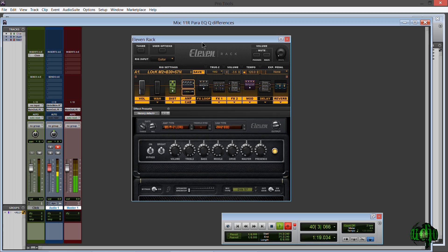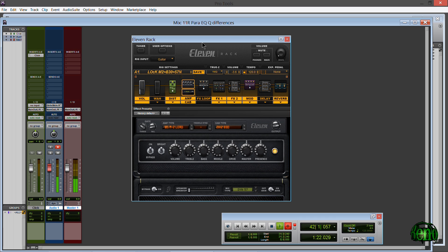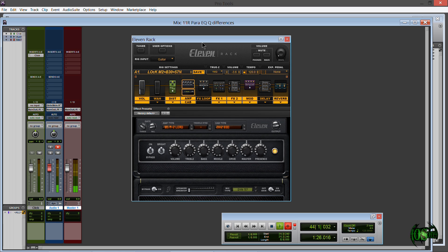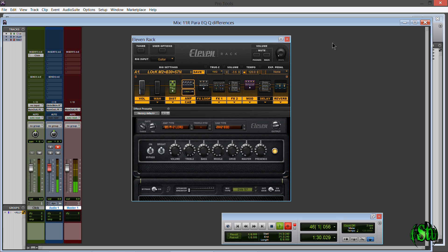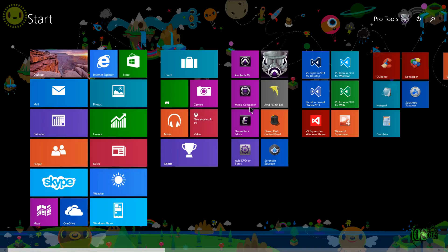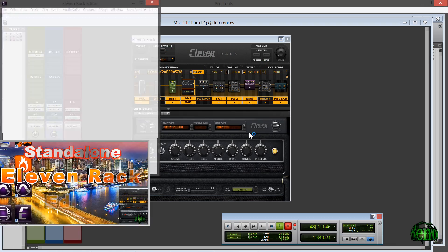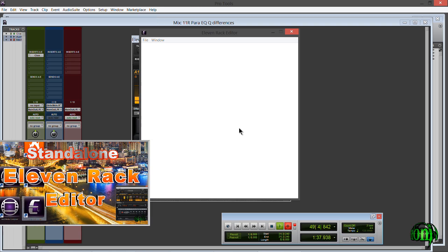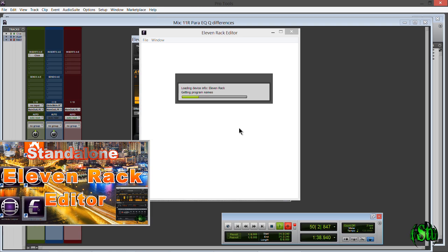So here we are in Pro Tools 10 and I have the integrated editor open. The integrated editor was included from Pro Tools 8.0.1 all the way through Pro Tools 10. It's not integrated in Pro Tools 11, which is why we have the standalone 11 Rack editor which we'll go ahead and pop open here.